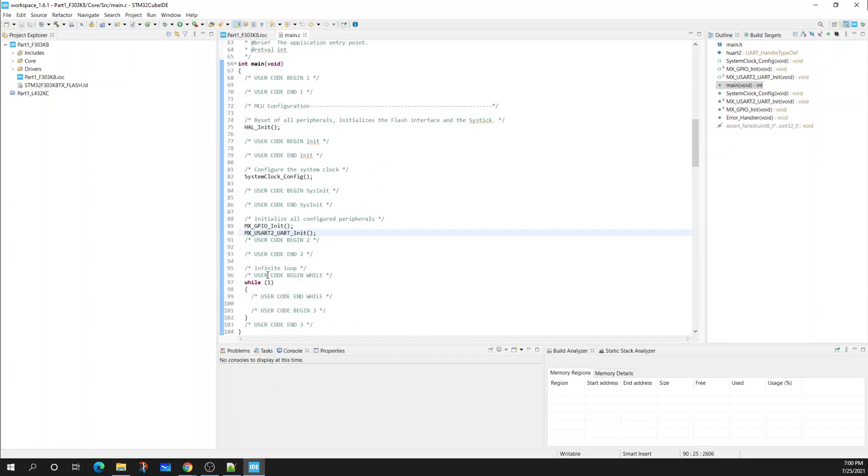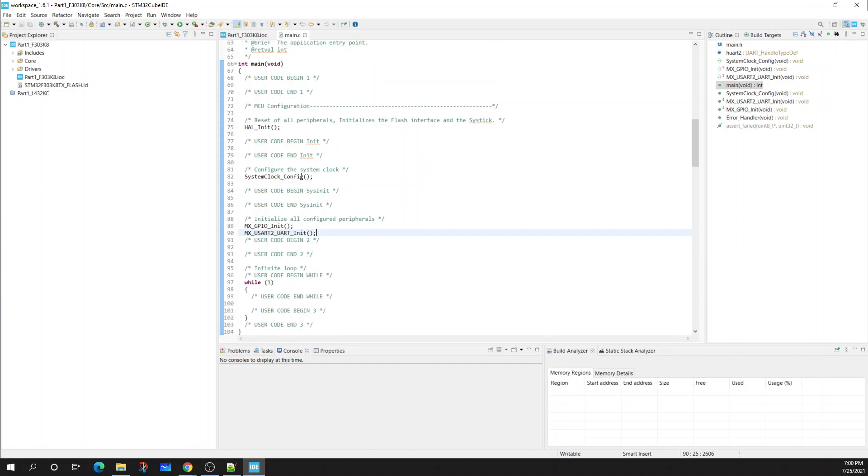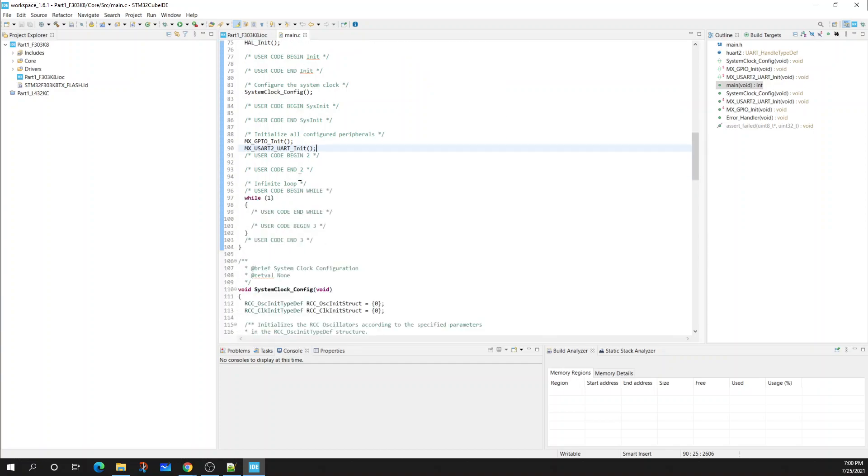So that's it for the pin configuration for the F303K8 board. Please look for the additional videos after this on how to set up the code and debug and run it. If you have any questions, please talk to your lab instructor and have a wonderful day.